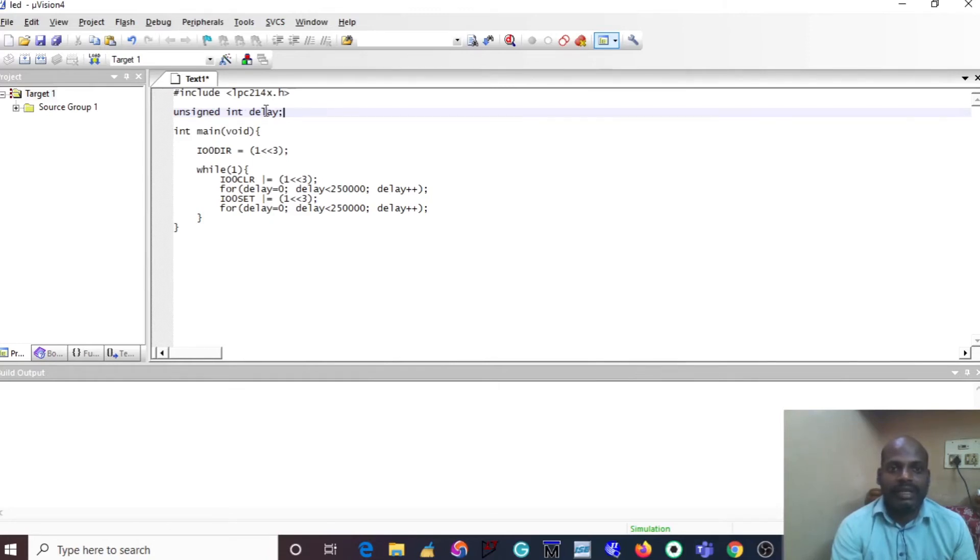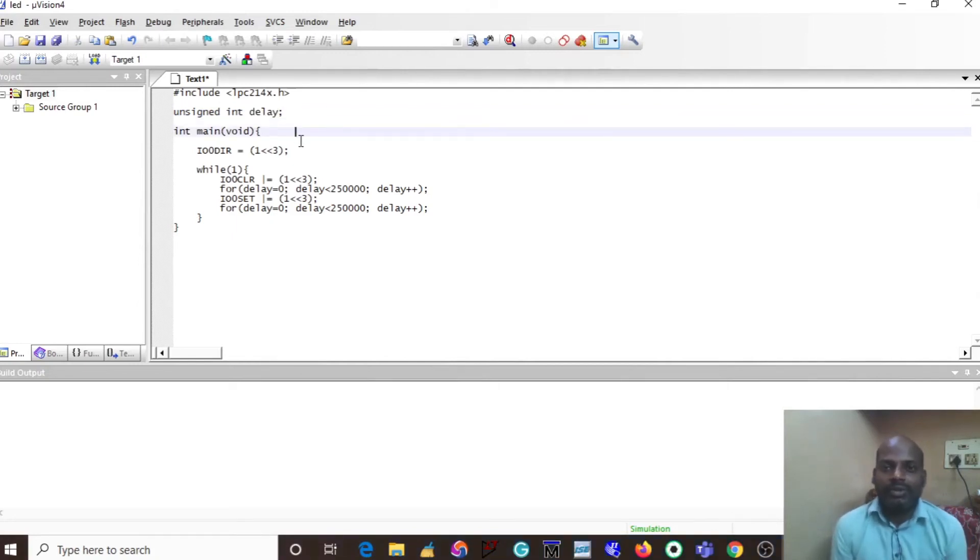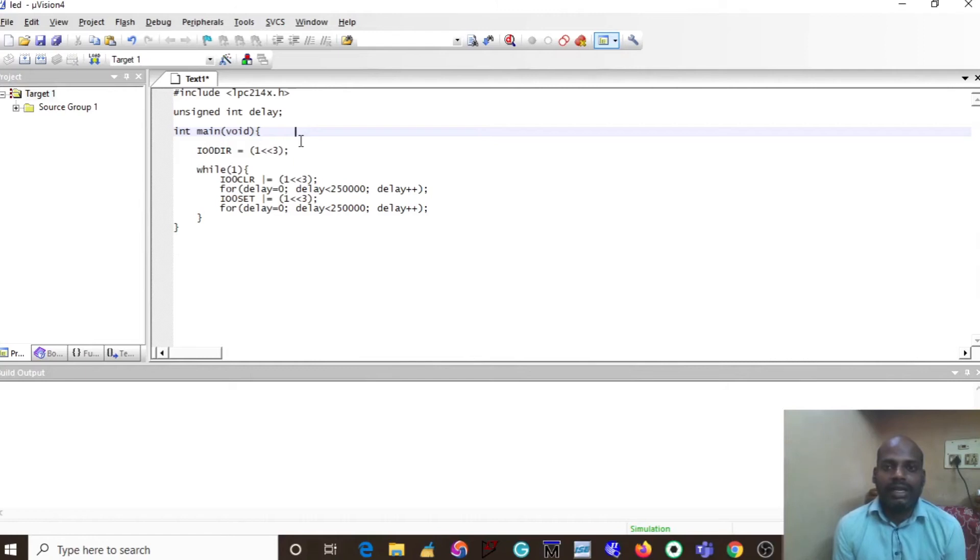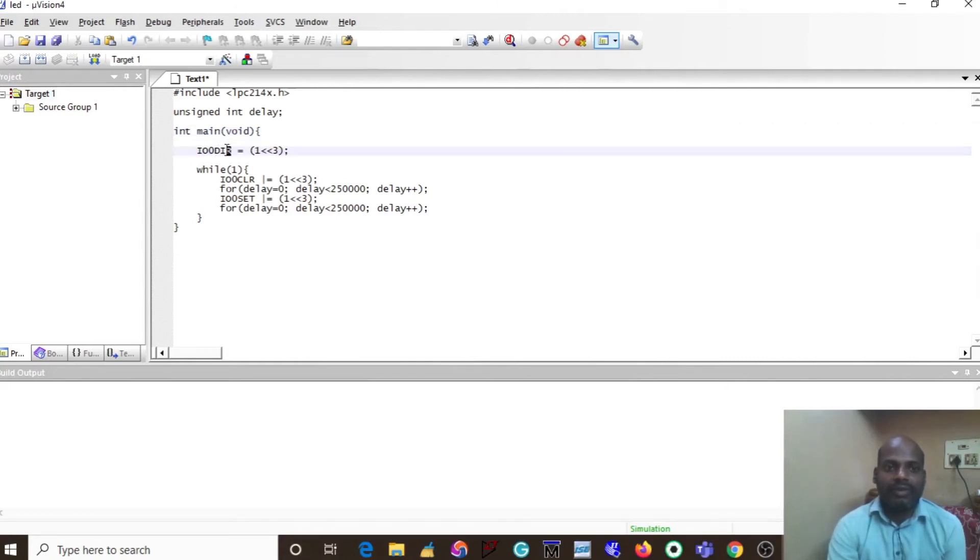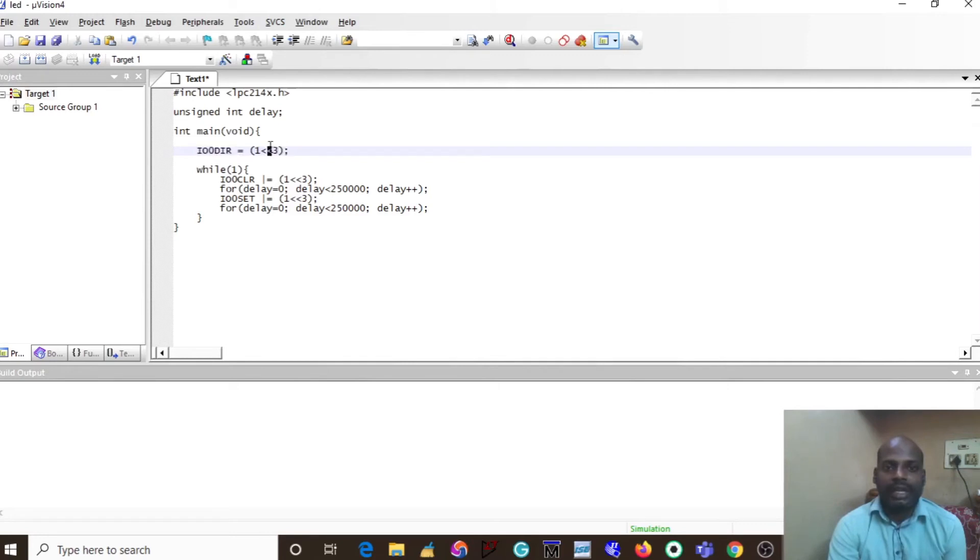In the main program, the first step is to indicate the direction of the data, whether input or output. In this section, I am assigning it as output with the help of the direction register. IO0DIR means Port 0 Direction Register. I select Port 0 pin 3 as output. This is the syntax to declare any output.